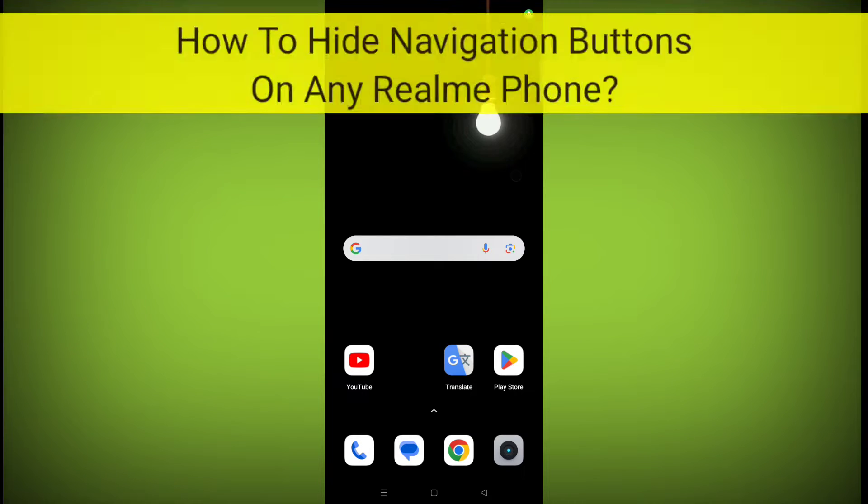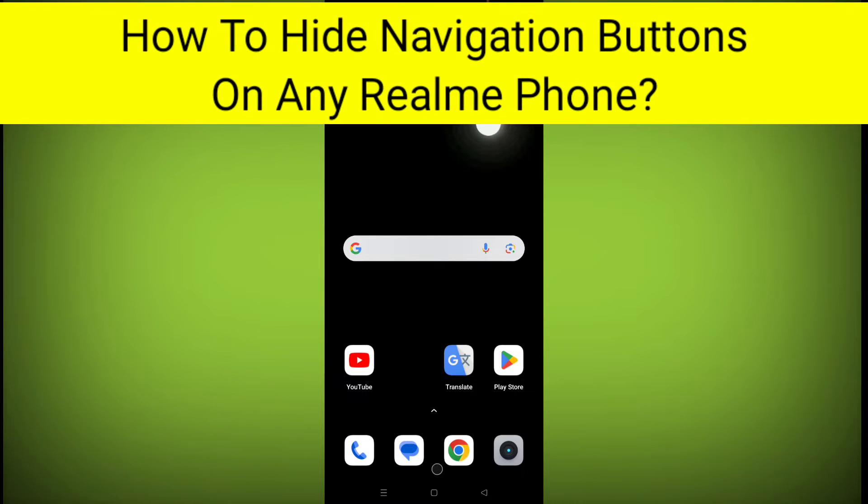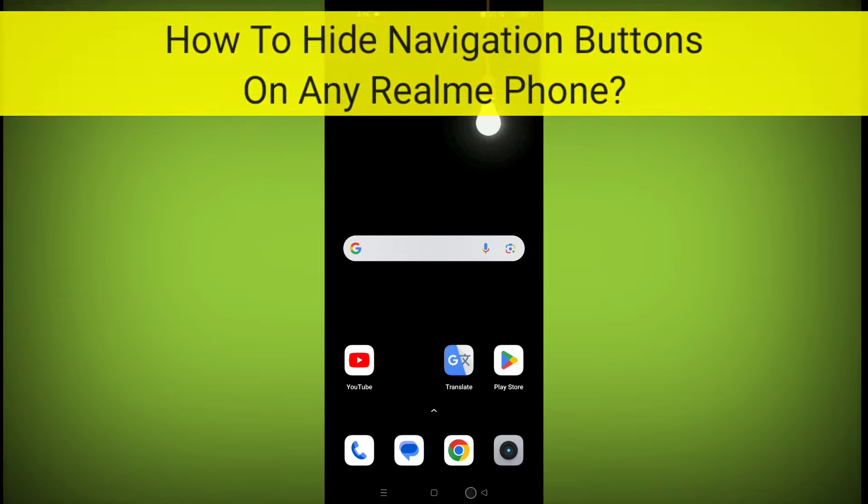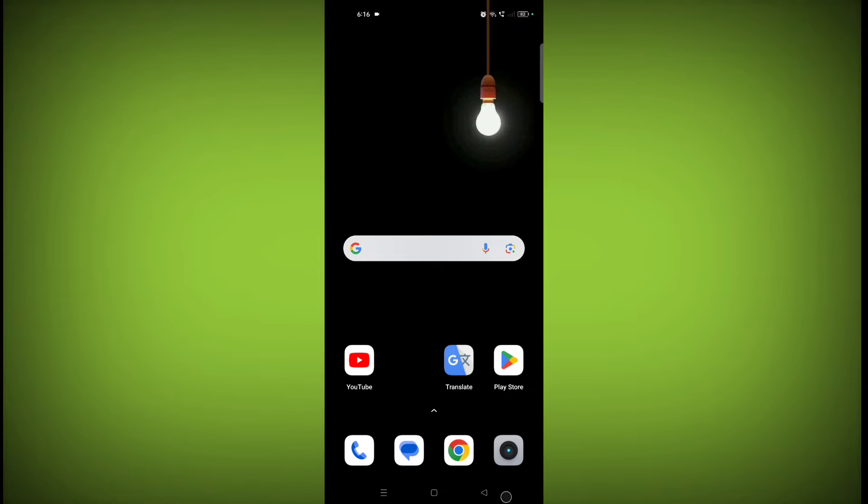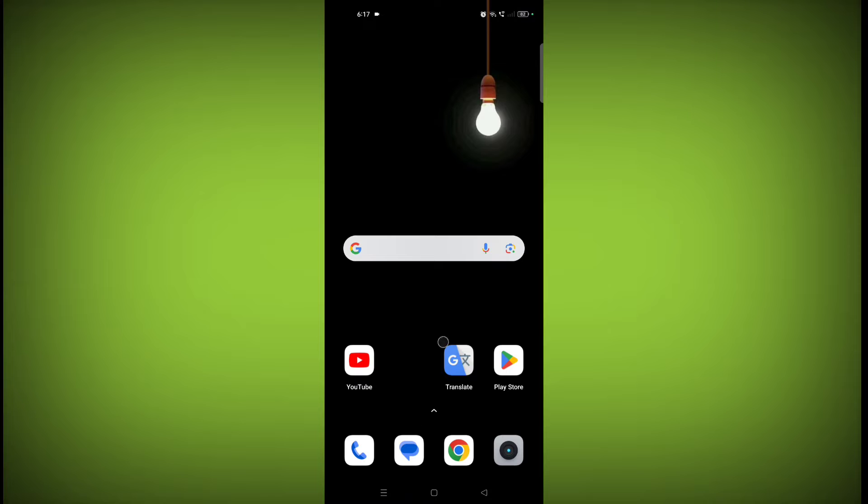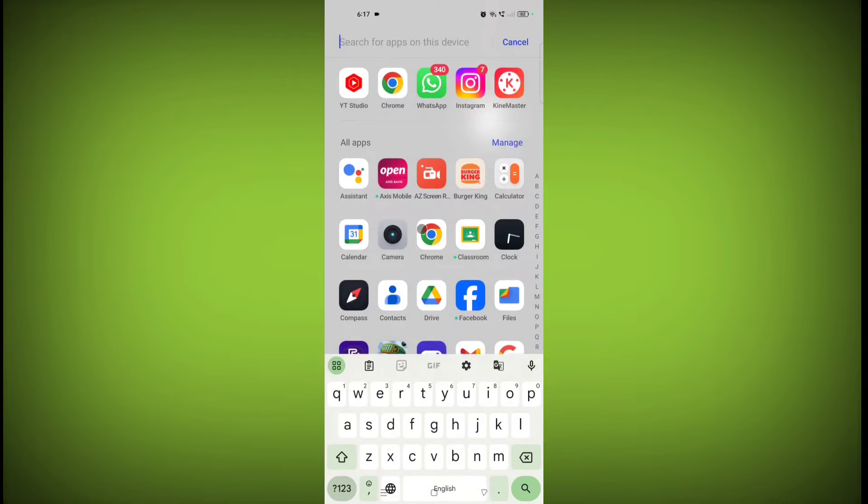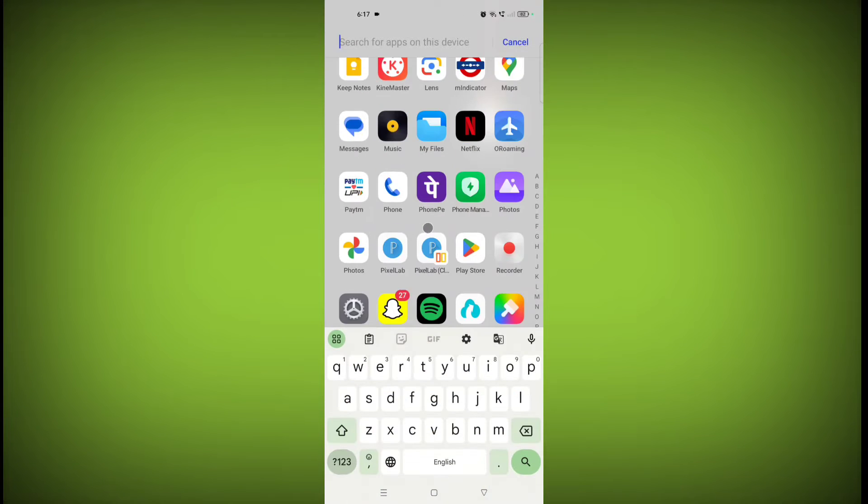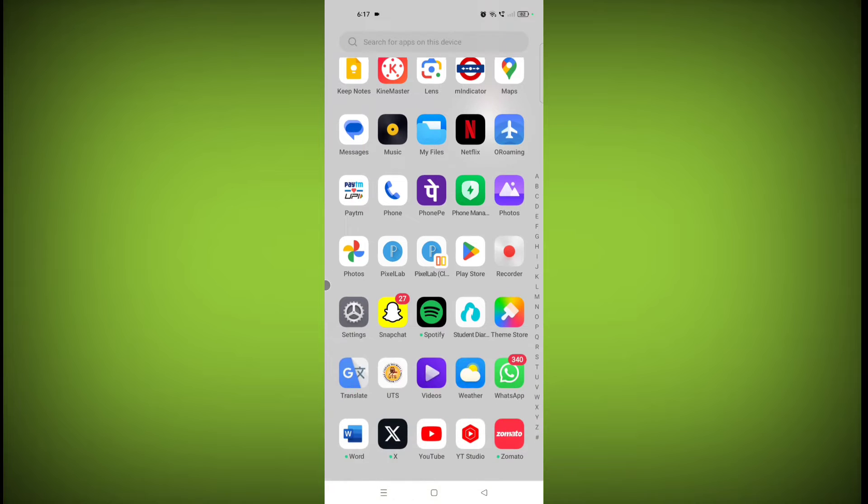In this video I am going to tell you how to hide navigation buttons on any Realme phone. Welcome to another video of Tech Store. To hide these navigation buttons, first open your Realme phone's Settings application.